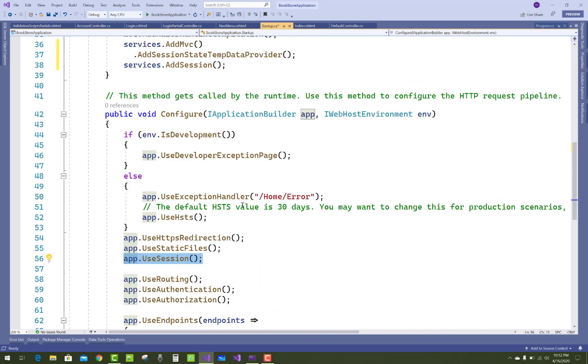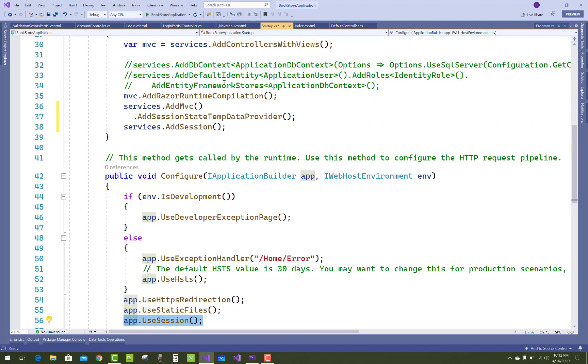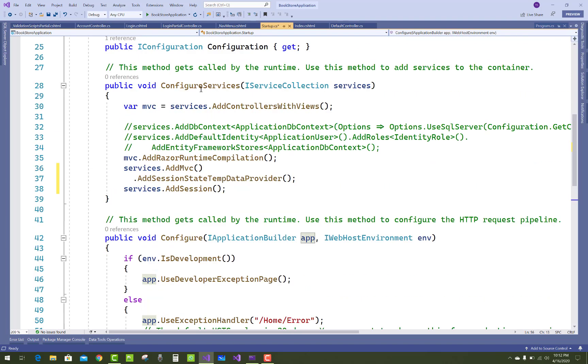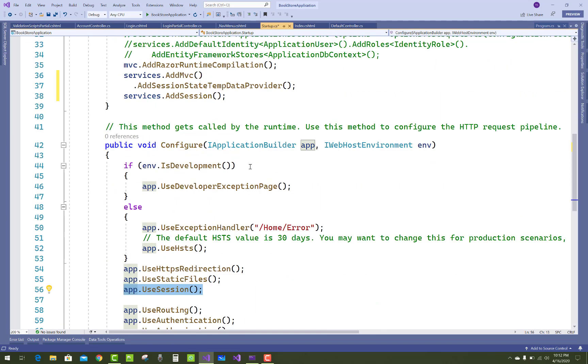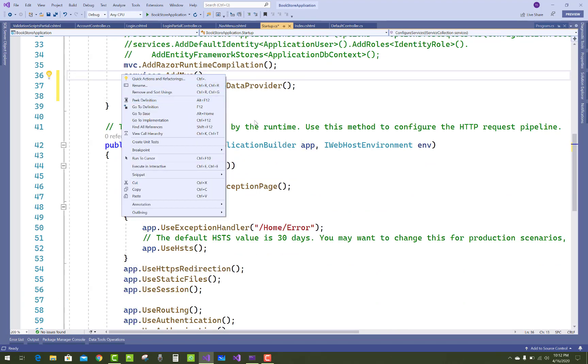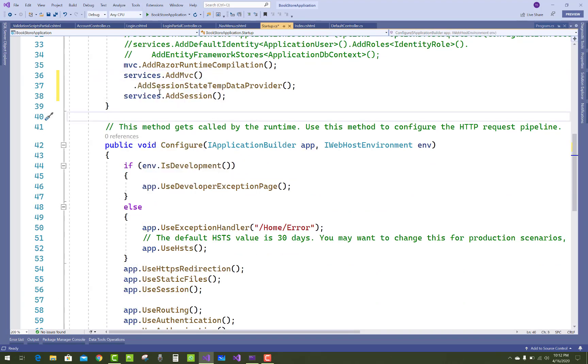Okay, in your Configure method and in the ConfigureServices method, you must add that thing: services.AddMvc.AddSessionStateTempDataProvider and services.AddSession.